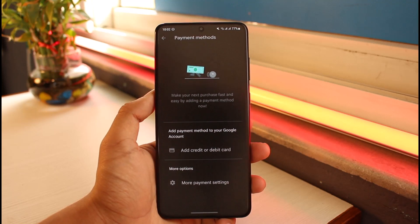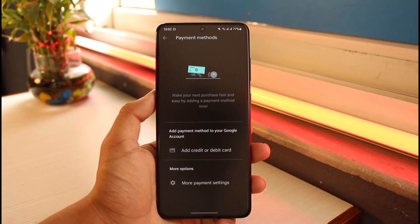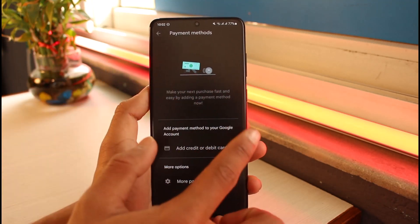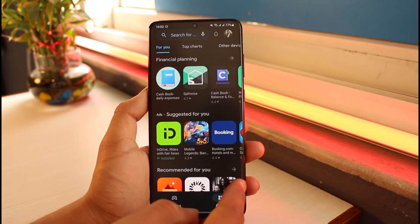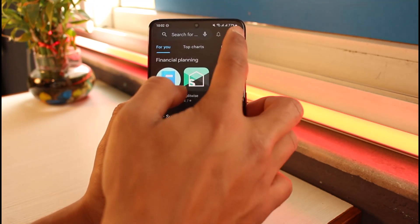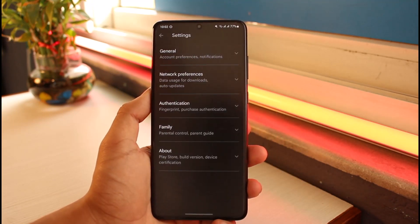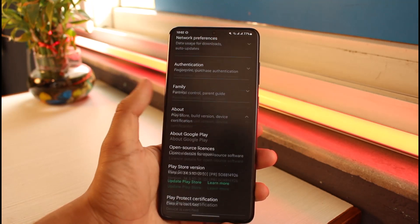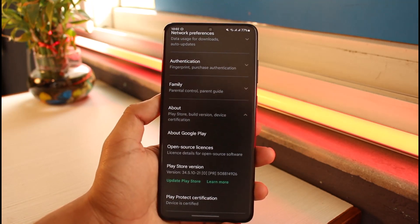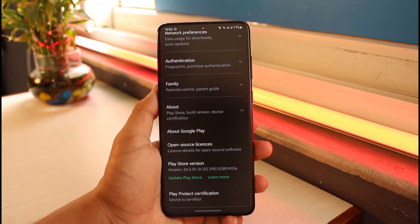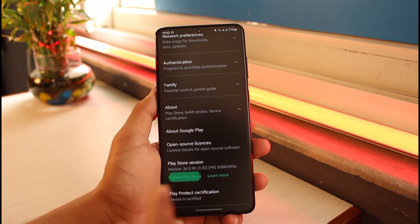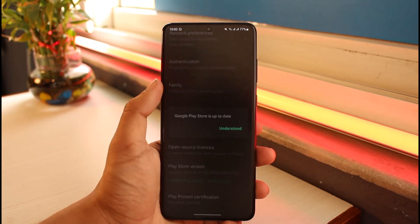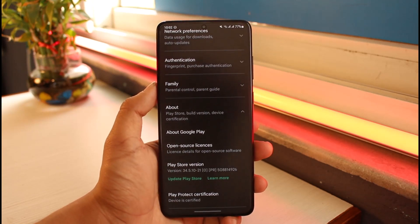The issue could also be because of a Play Store bug. First, check if your Play Store has an update. Tap on the profile icon again and go to Settings, then go to About. Scroll down and you'll see Play Store Version and Update Play Store. Tap on that option and if there's an update, make sure to update it to the latest version.